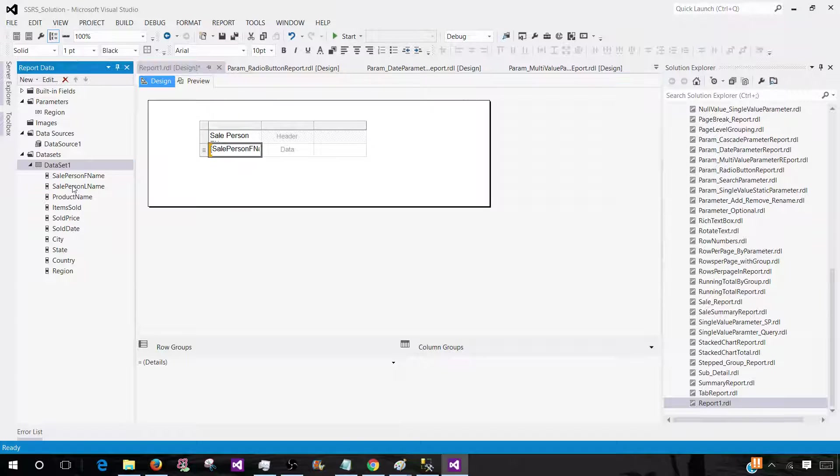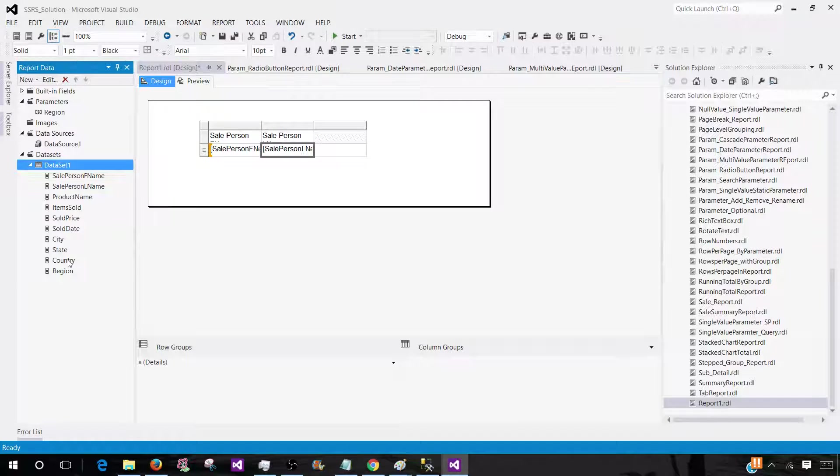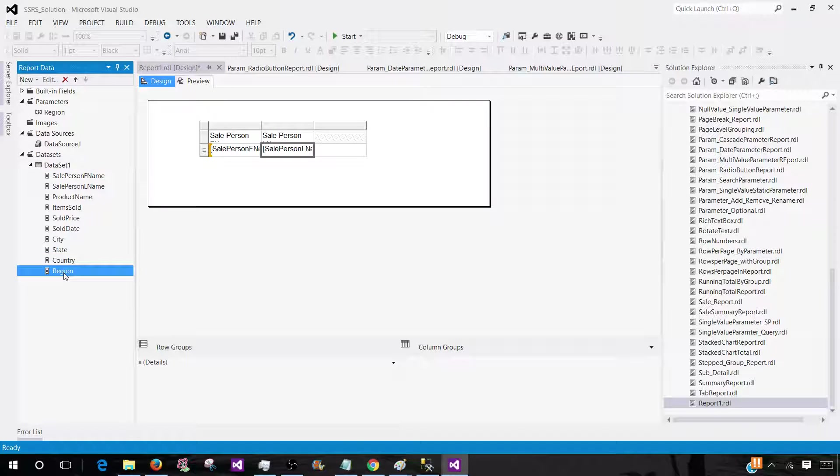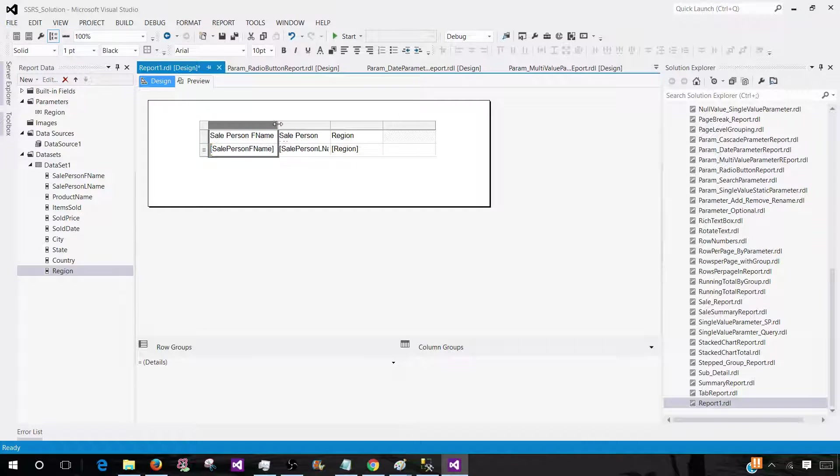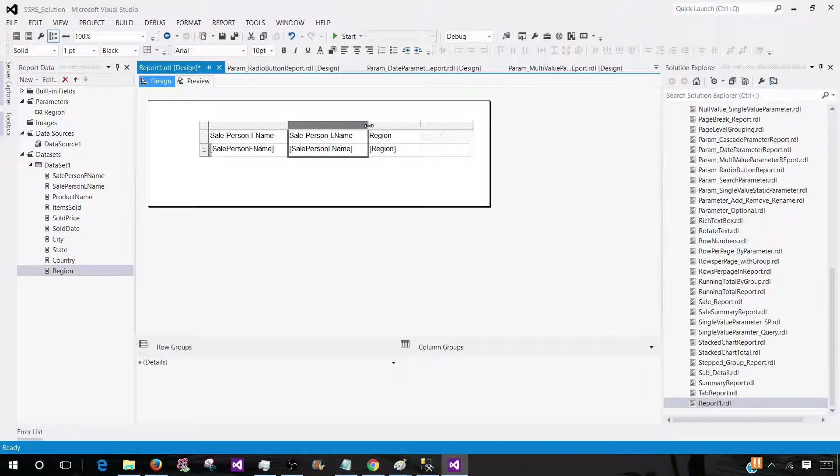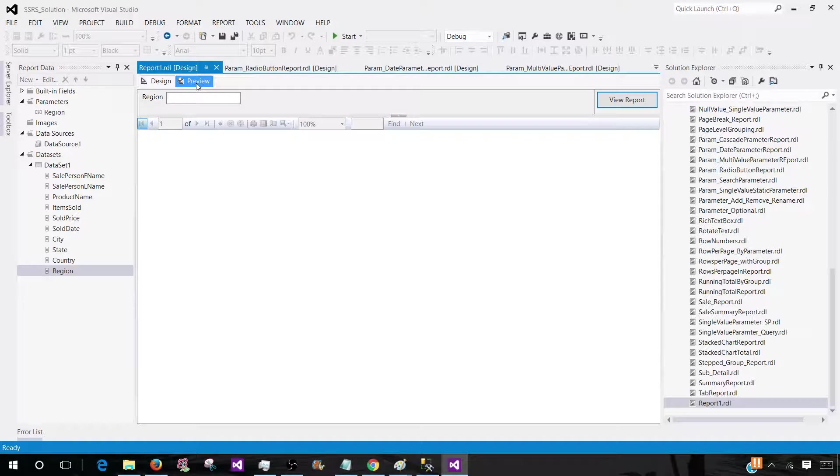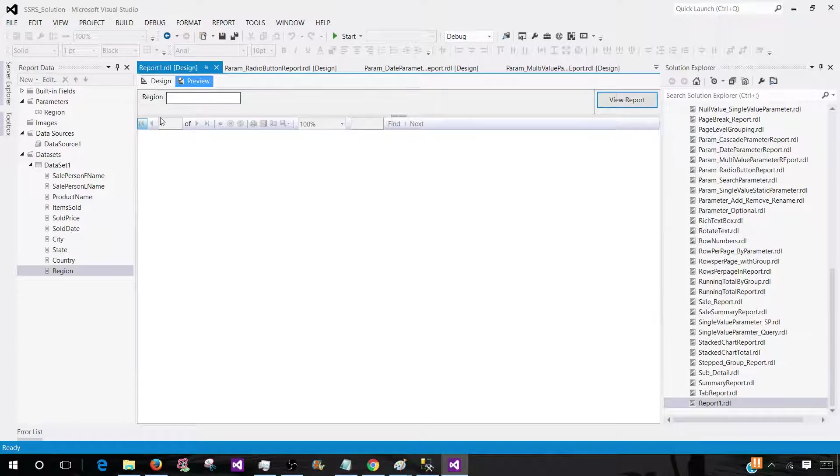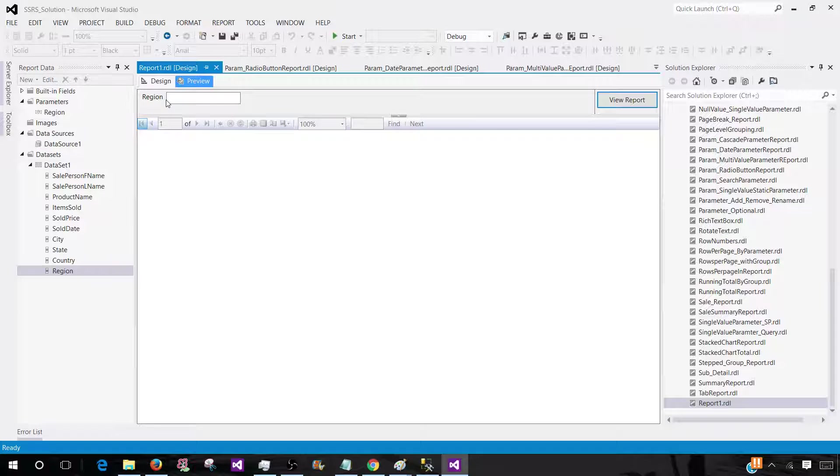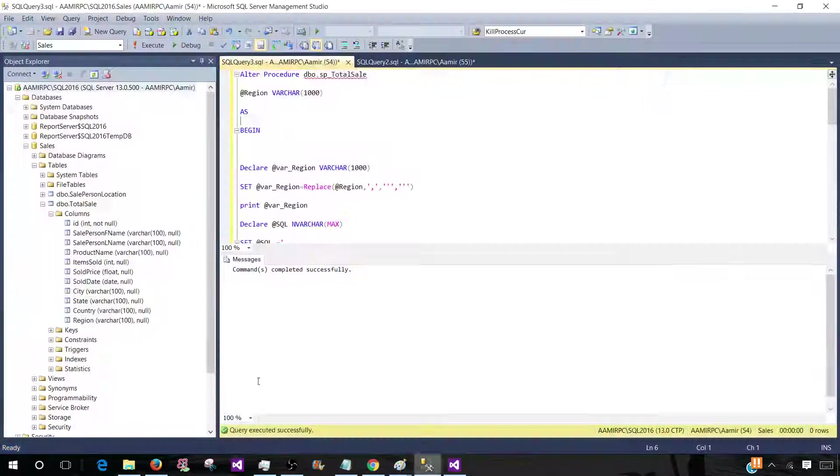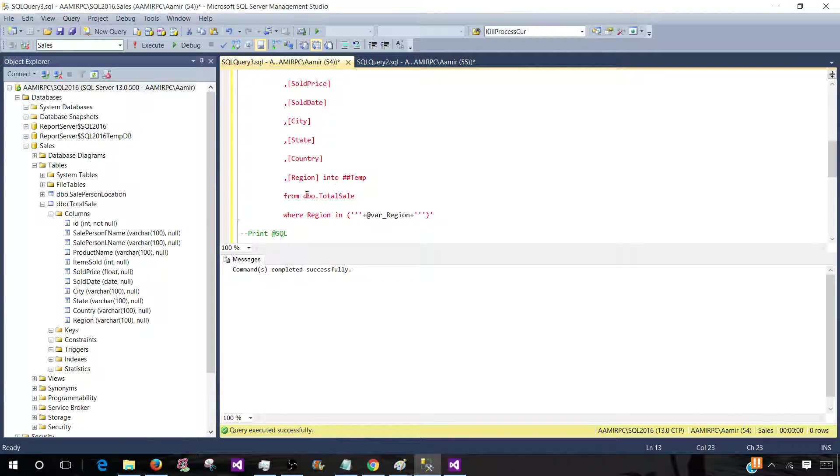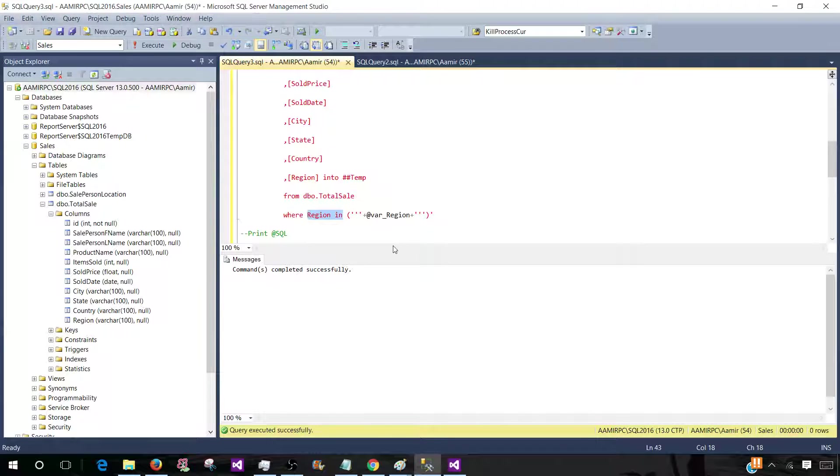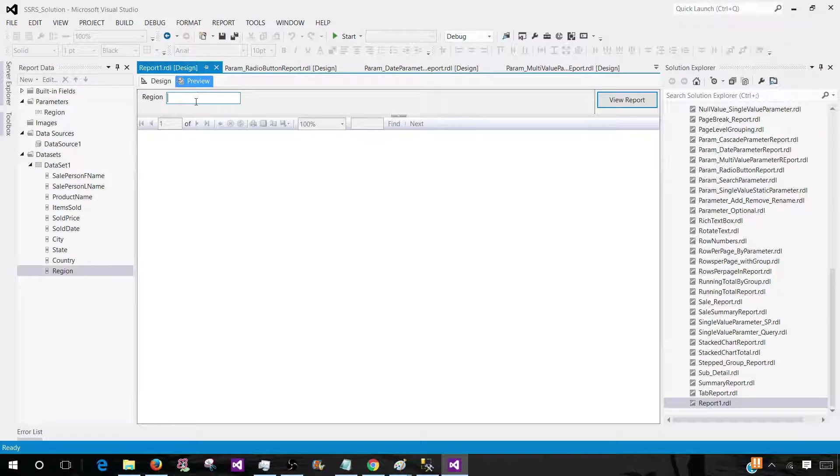You might say Amir has taken too much time here. But I'm explaining all those points that really need to be explained in the interview. So the person will understand your in-depth knowledge. So you see that even in the stored procedure we wrote this query with IN clause. And let me show you. As you can see that we have IN clause in the query. Region IN.